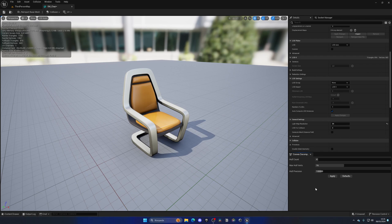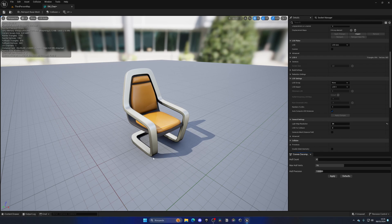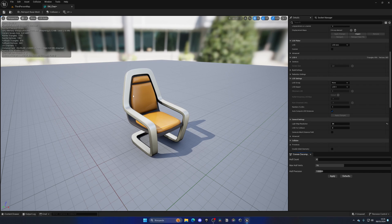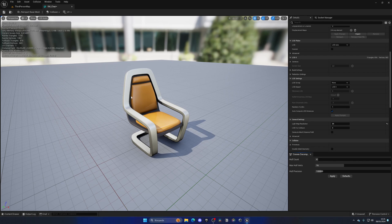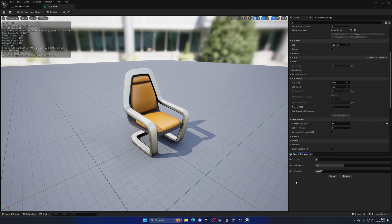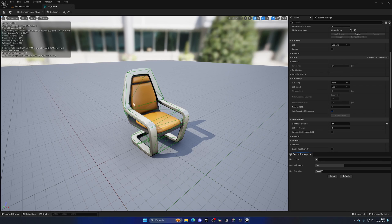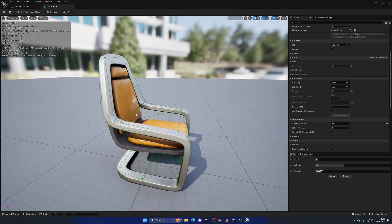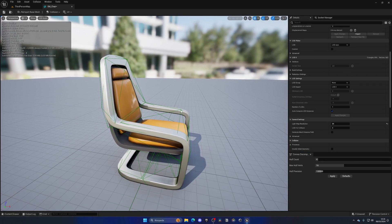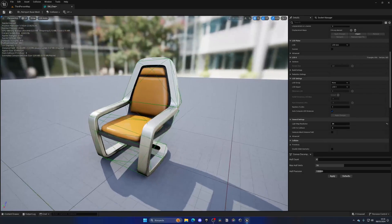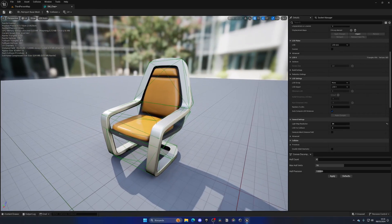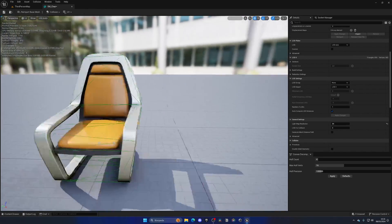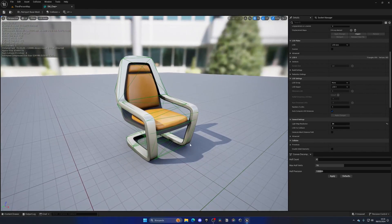Now we have this new window and this will automatically create a collision of medium quality around our mesh. It won't be very precise but it'll be pretty precise, and we can change the precision here. Let's leave this as default and press apply. There we go, it has generated a collision around our chair.